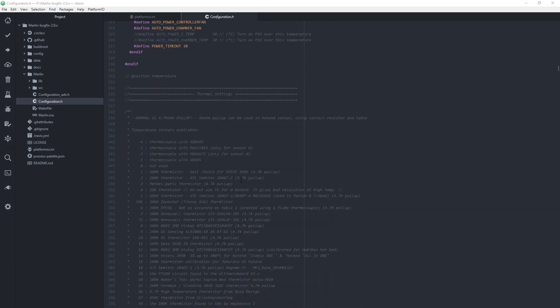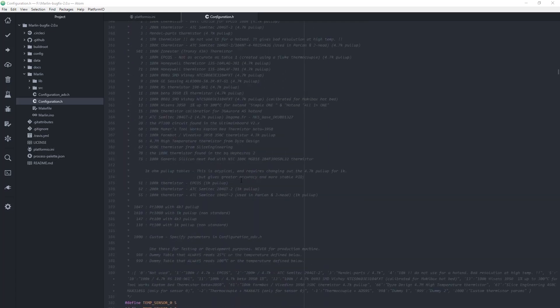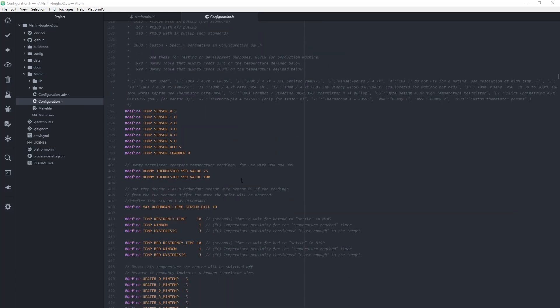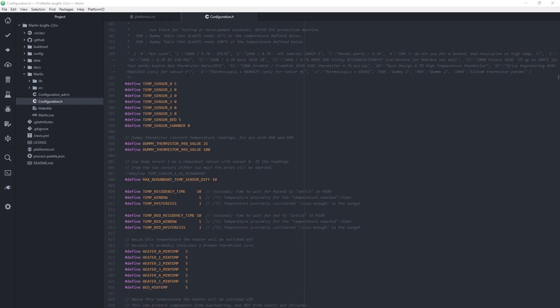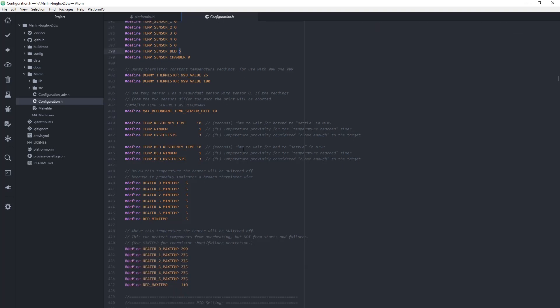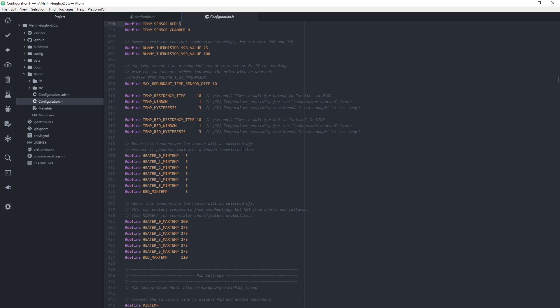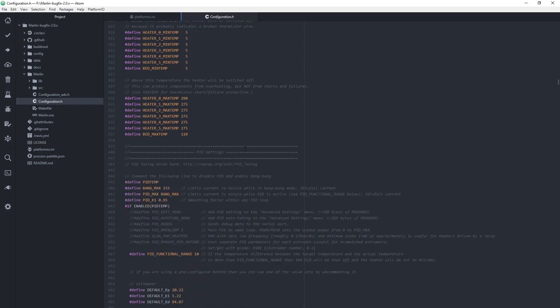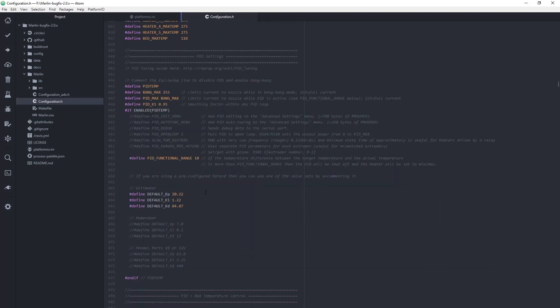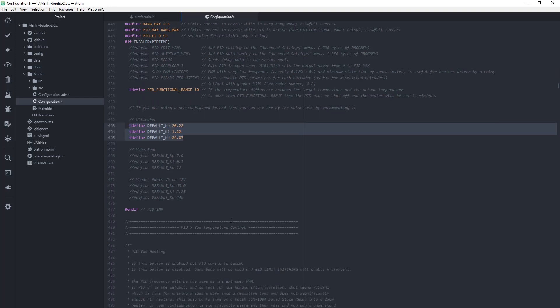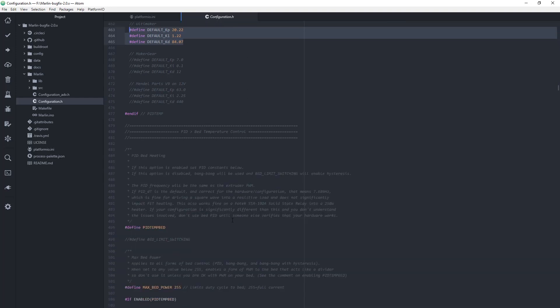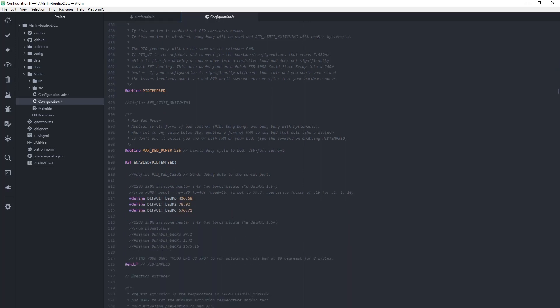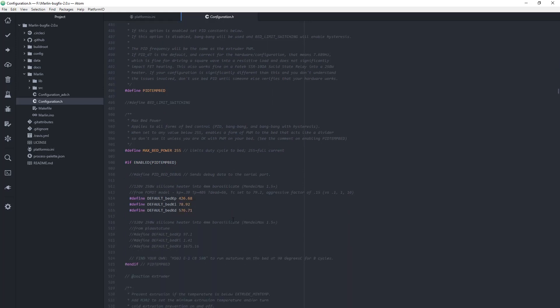Like here, for example, I'll be using 5 for the hotend heater because it's E3D V6. Then for the PID settings of the hotend heater, I'm using also my old configuration data, same for the bed.